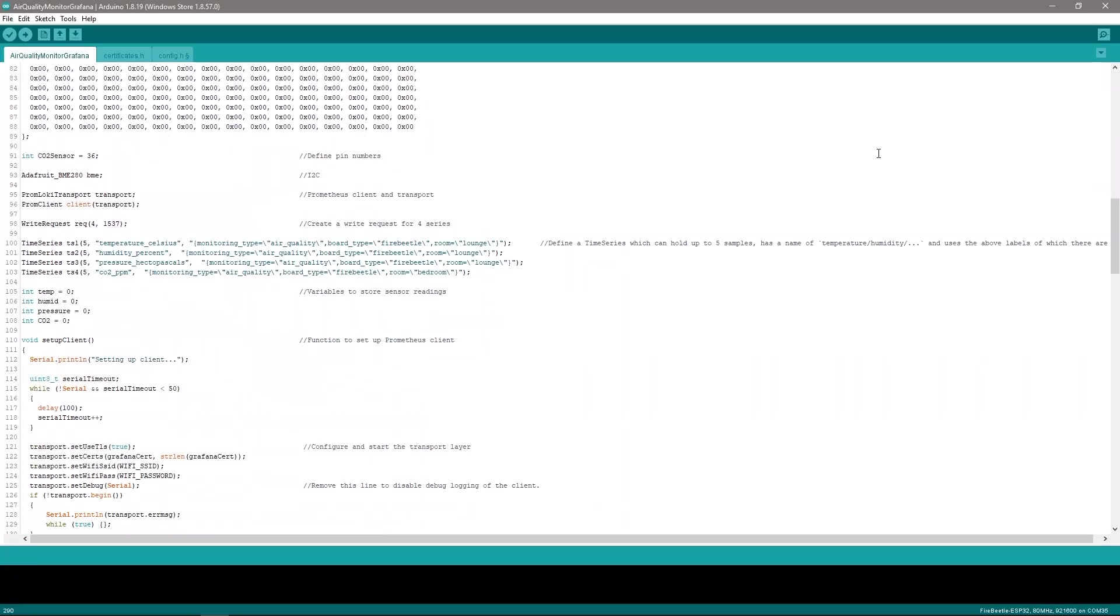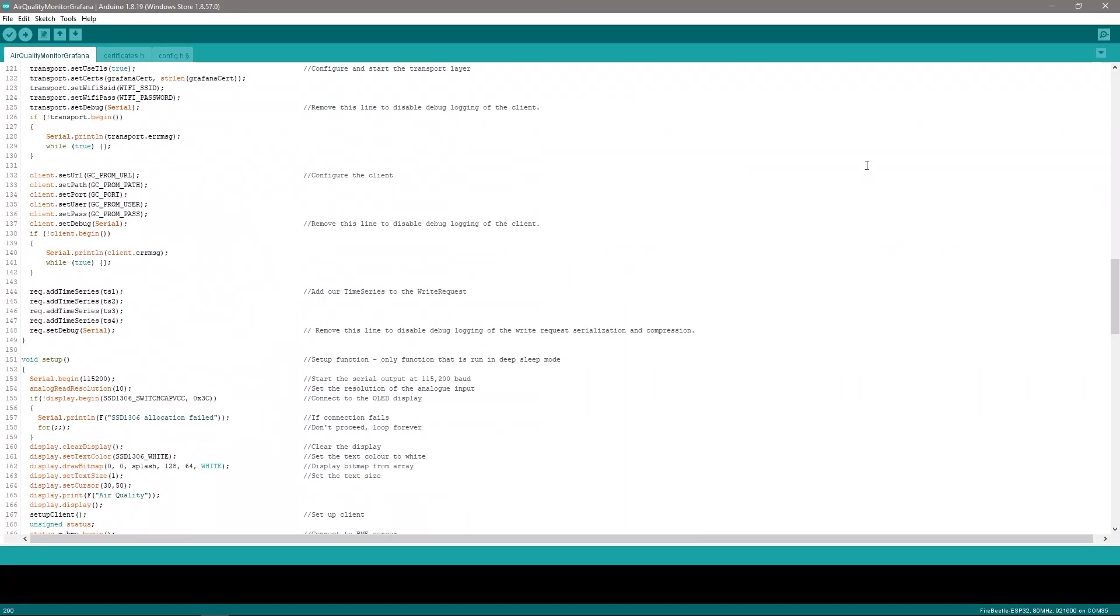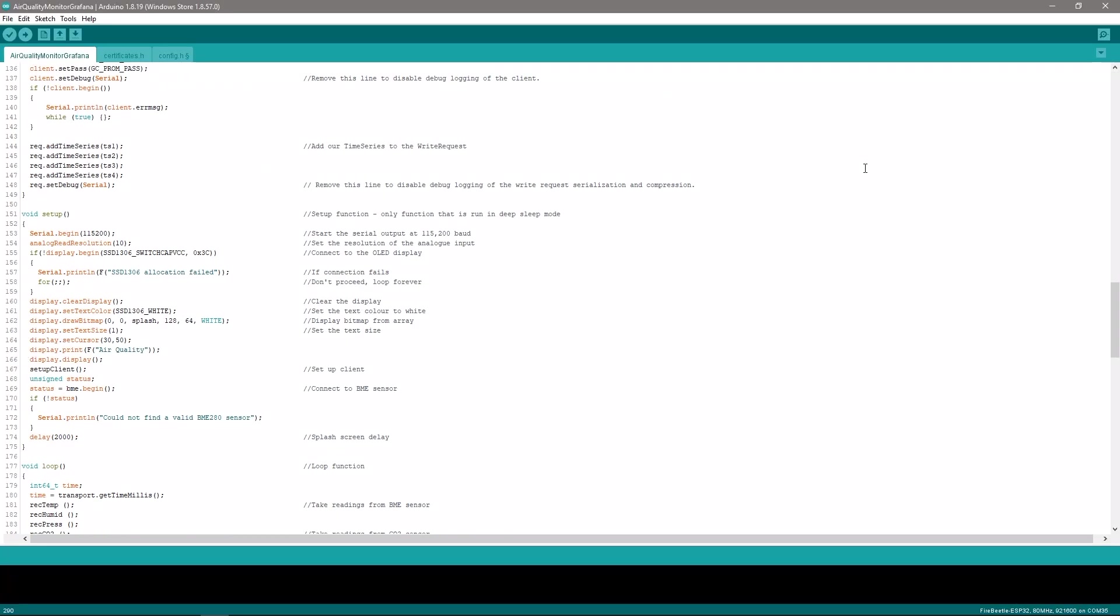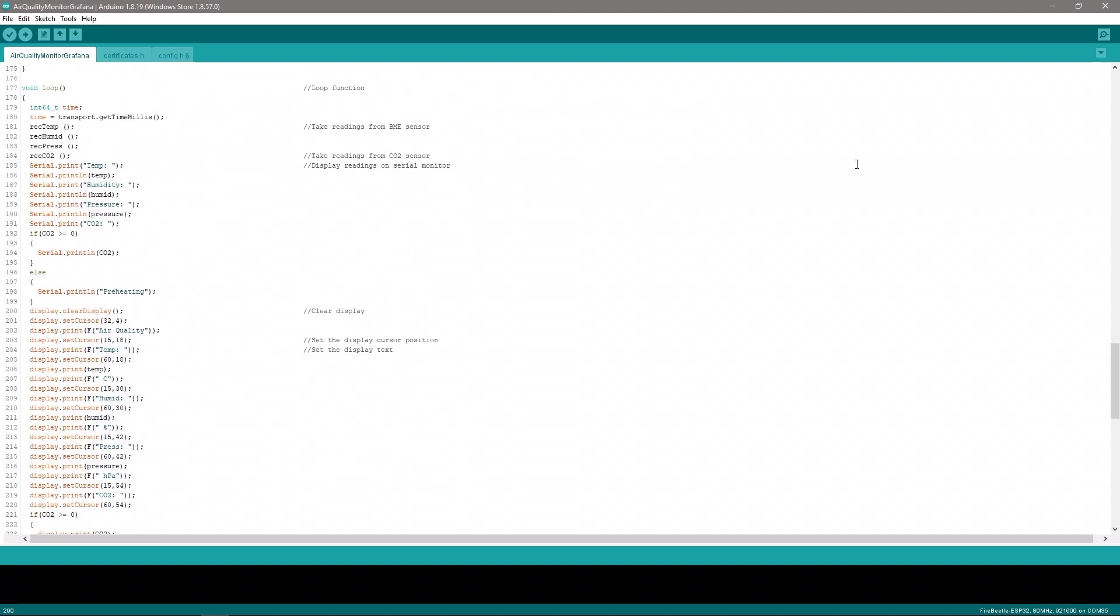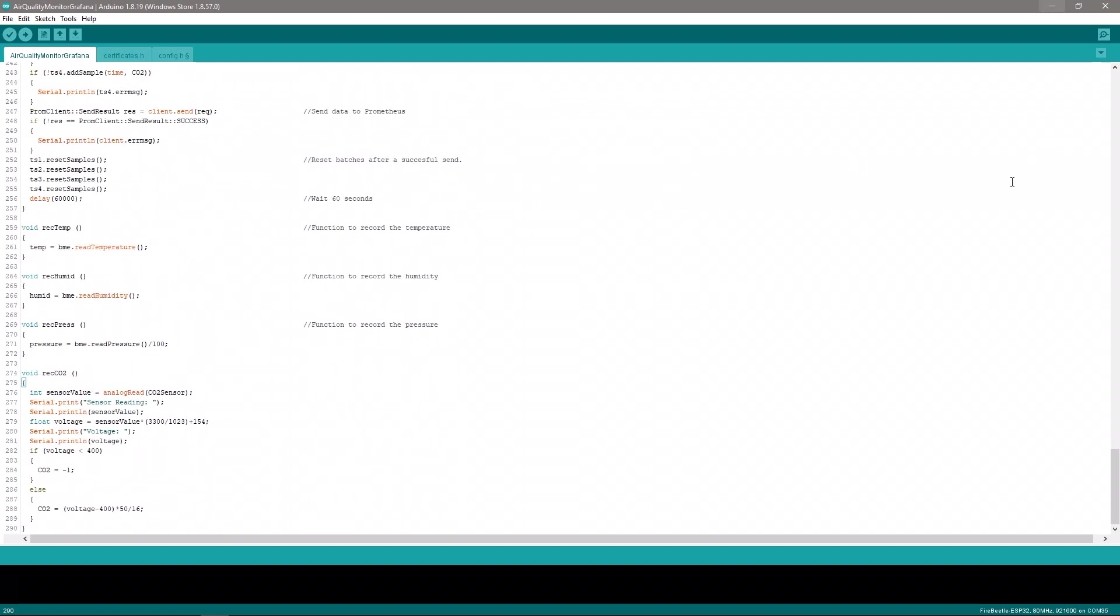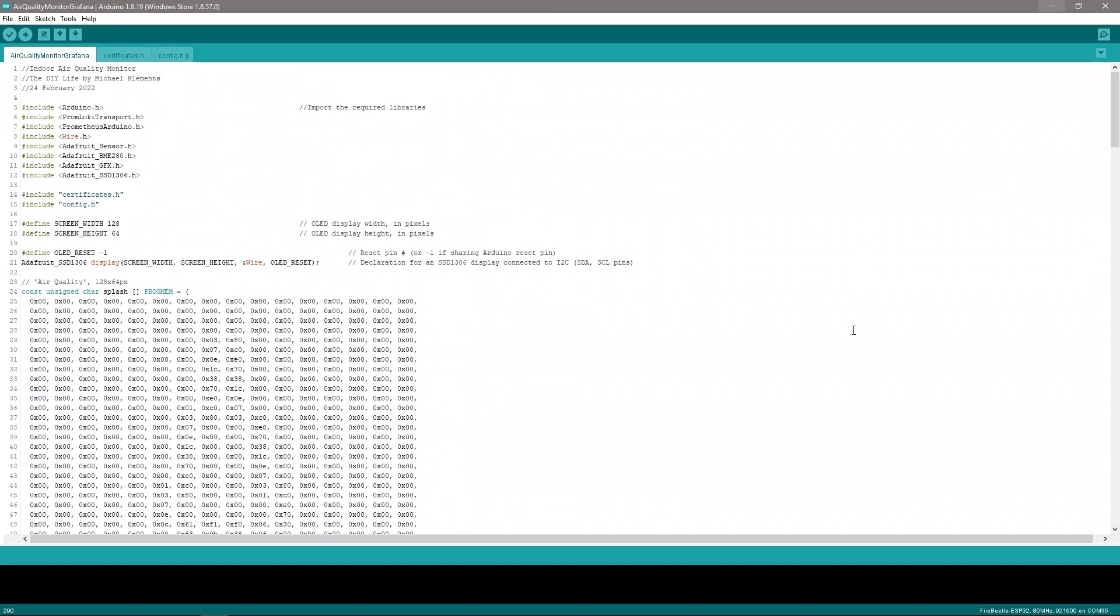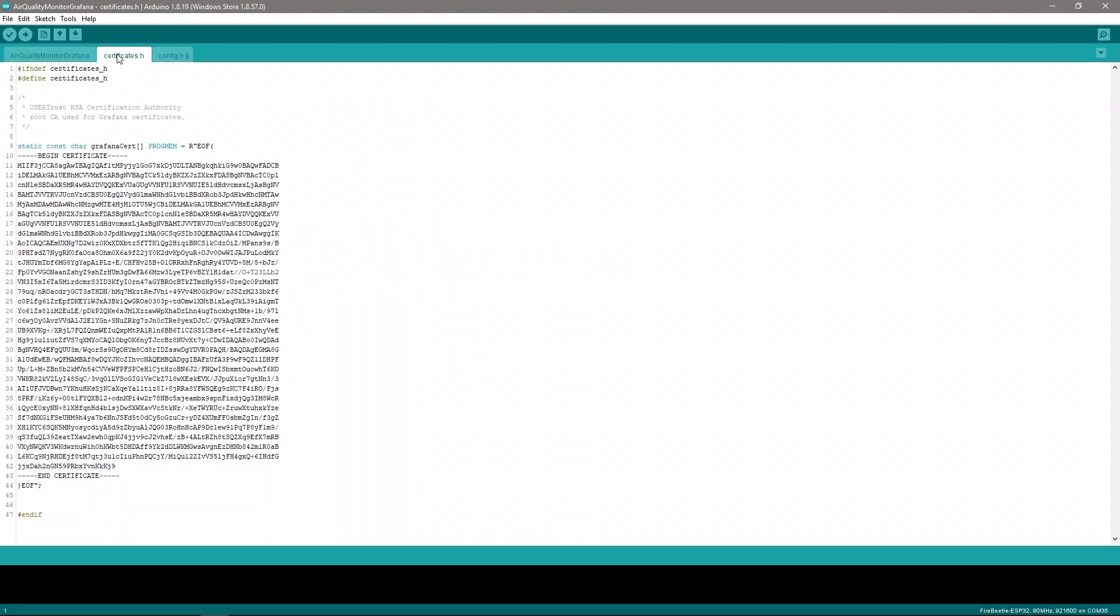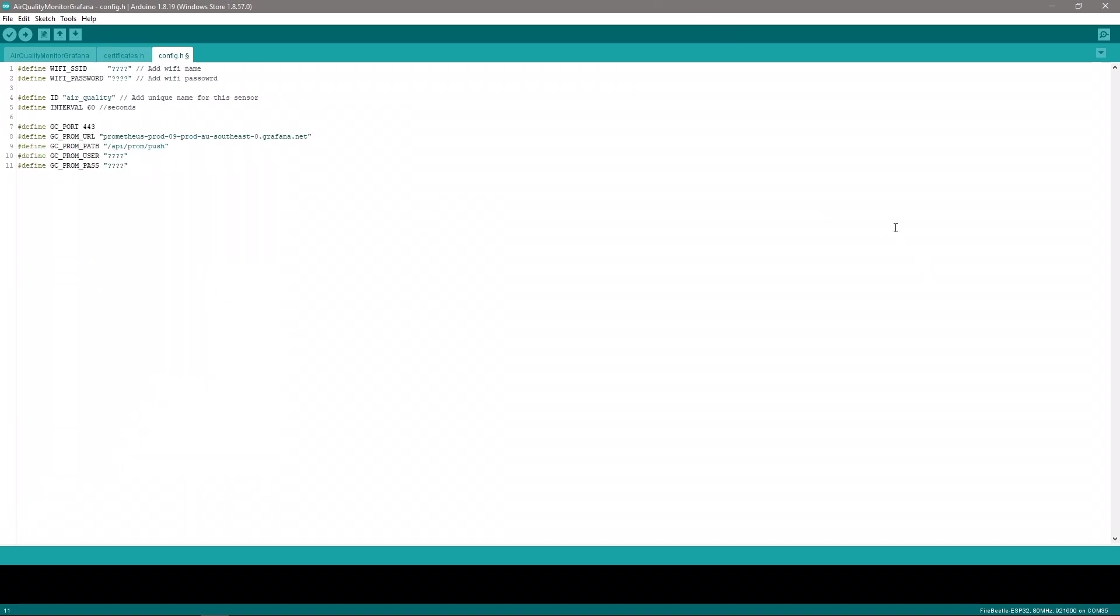I've written an Arduino sketch that takes readings from each of the sensors every minute and updates the display as well as uploads the data to Prometheus. There's a bit of setup involved in the code as you'll need to set up your Wi-Fi details as well as your Prometheus configuration information. This will be covered in my blog post which will be linked in the video description. With all that done, let's upload the sketch and see how it works.